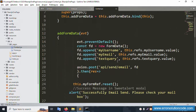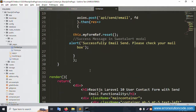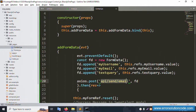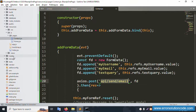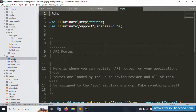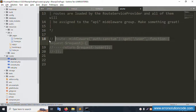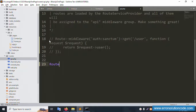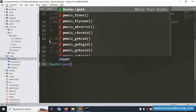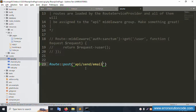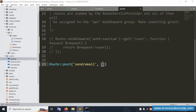Inside the handler, refs and values are available. The POST method is used. Copy this URL. Open the API routes file, api.php. Inside api.php, remove unused comments and routes. The route is a POST method. The API route for sending email is created. A new controller, ContactController, will be created.